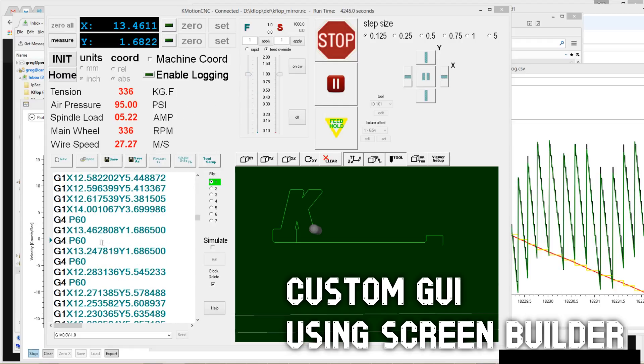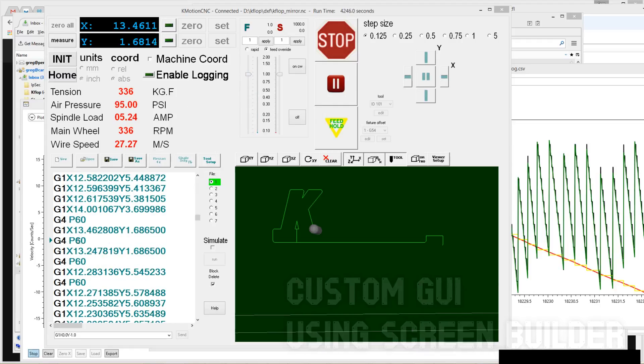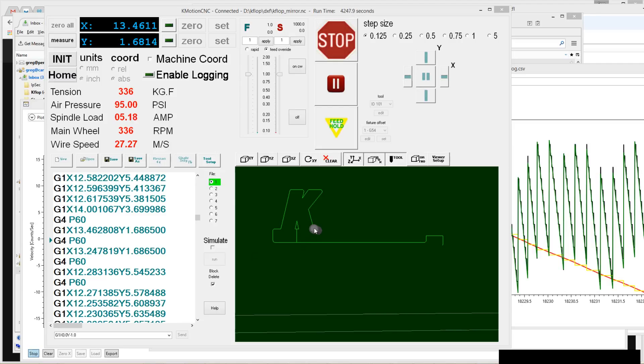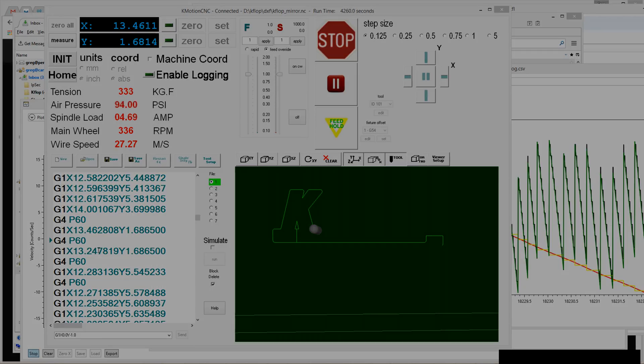Right now we are at a dwell point because we've got a large angle change, so it's going to sit here for exactly 60 seconds while any bow in the cable catches up. And then we'll go on to the next move.